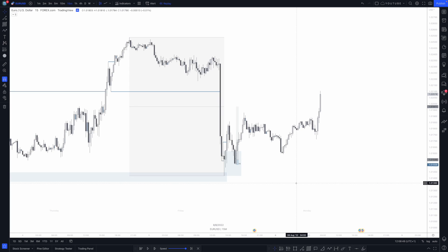Yeah, that's just how simple fractal confirmation entries need to be. It's one way to confirm price is going to go in a certain direction, and it also increases your risk to reward and your strike rate. That's just about it for this video guys — if it provided value please drop a like, and if you have any questions drop them in the comments below. Thank you very much for watching and I'll see you in the next one.